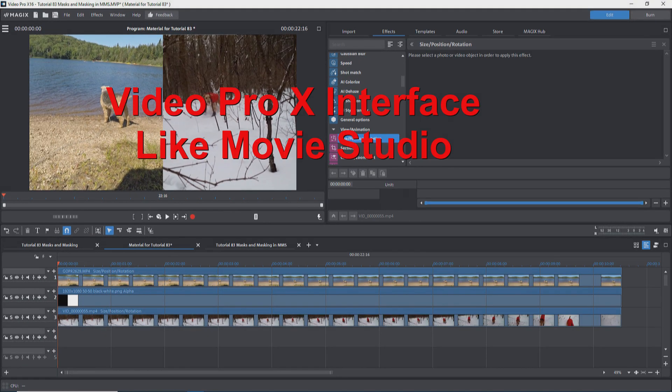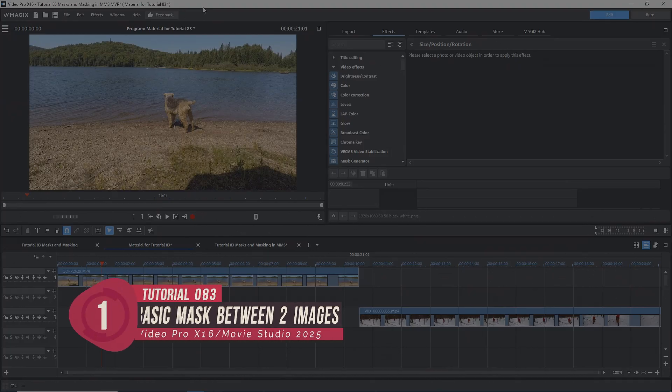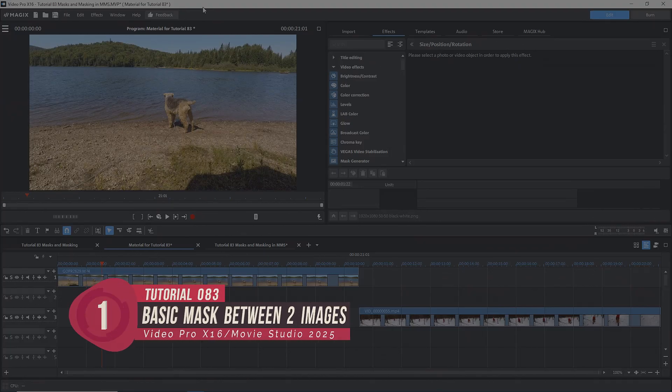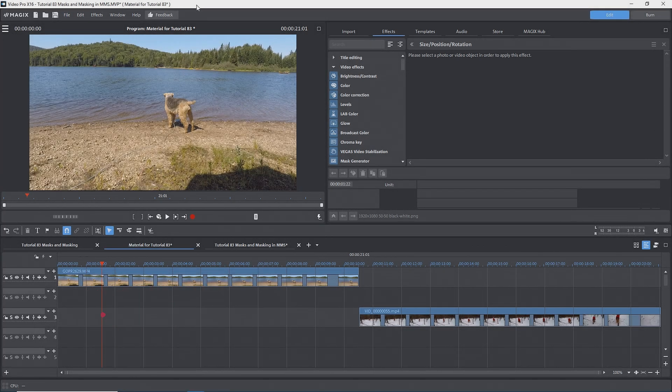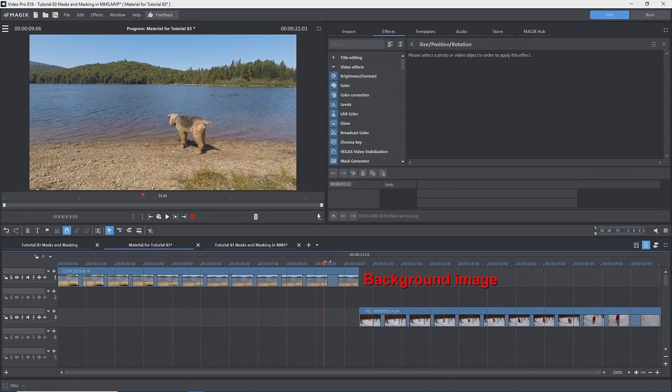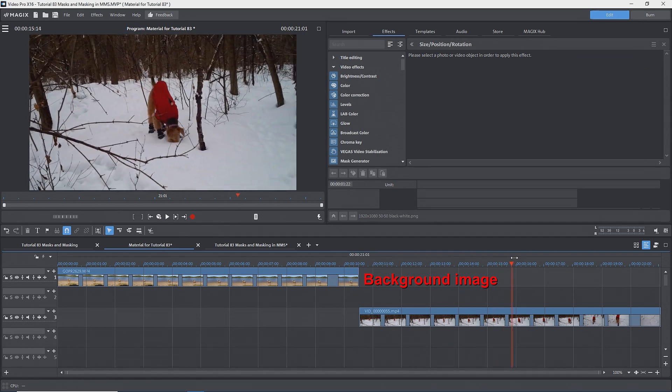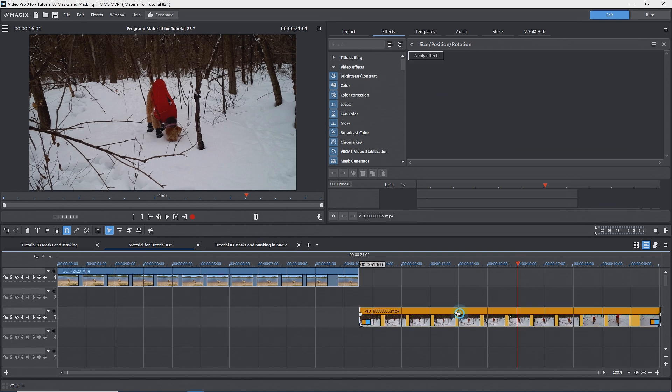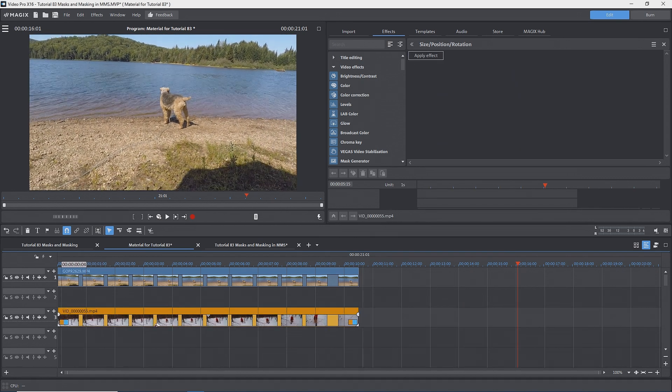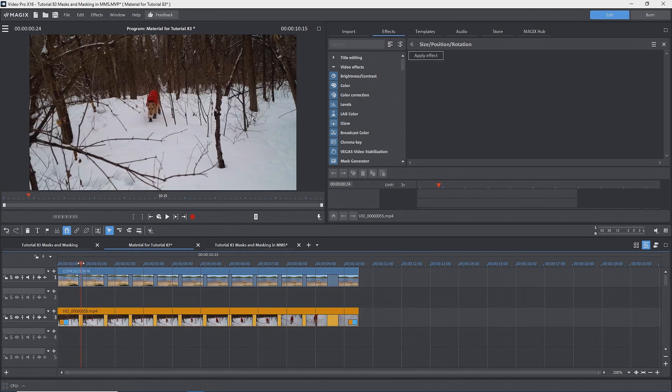I'm using Video Pro X 16 for this tutorial set up to replicate what you see in Magix's Movie Studio 2025. I have two videos on the timeline. One taken in the summer on track 1, the background track, and the other taken in winter on track 3, the foreground track. I'll place the one on track 3 a line below the video on track 1. We now only see what is on track 3.